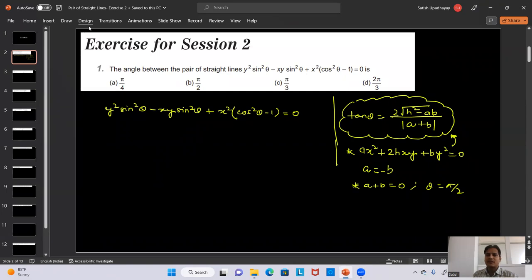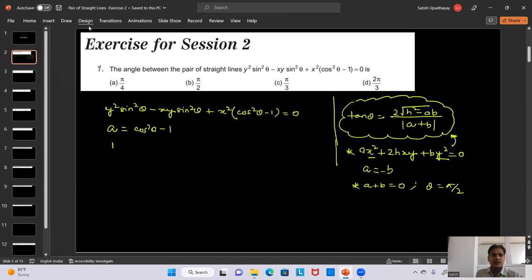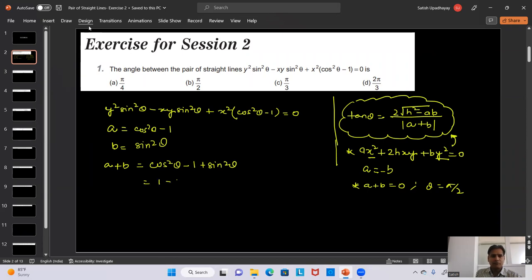So a plus b is the sum of the coefficients of x² and y². Let's compare our equation with the standard equation. The value of a is cos²θ minus 1 (coefficient of x²) and b is sin²θ (coefficient of y²). Adding these: cos²θ minus 1 plus sin²θ gives cos²θ plus sin²θ minus 1, which equals 1 minus 1 = 0.